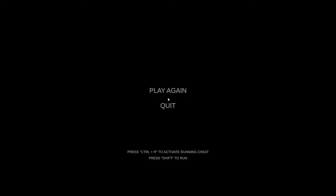Oh, press Control R to activate running cheat, press Shift to run. Okay well I'm gonna go see what happens if I jump instead.